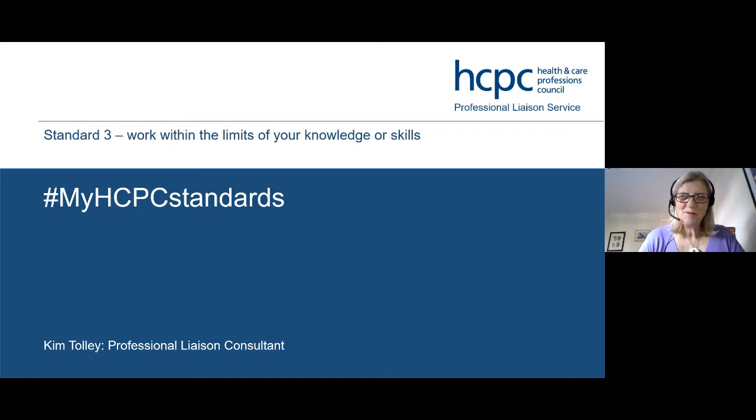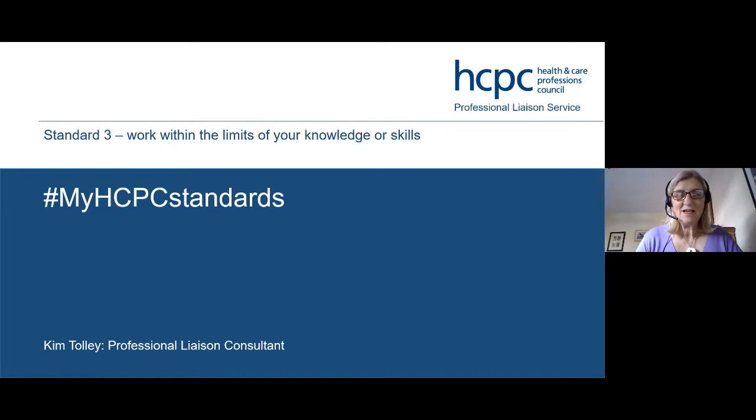Good afternoon everybody, it's just before two. We are going to start dead on two, but just thought I'd come in a little bit early and say welcome. It's a beautiful day today and it's nice to be joining you on this sunny afternoon. We are recording today. You should be able to see our slides and the live chat function on the right hand side.